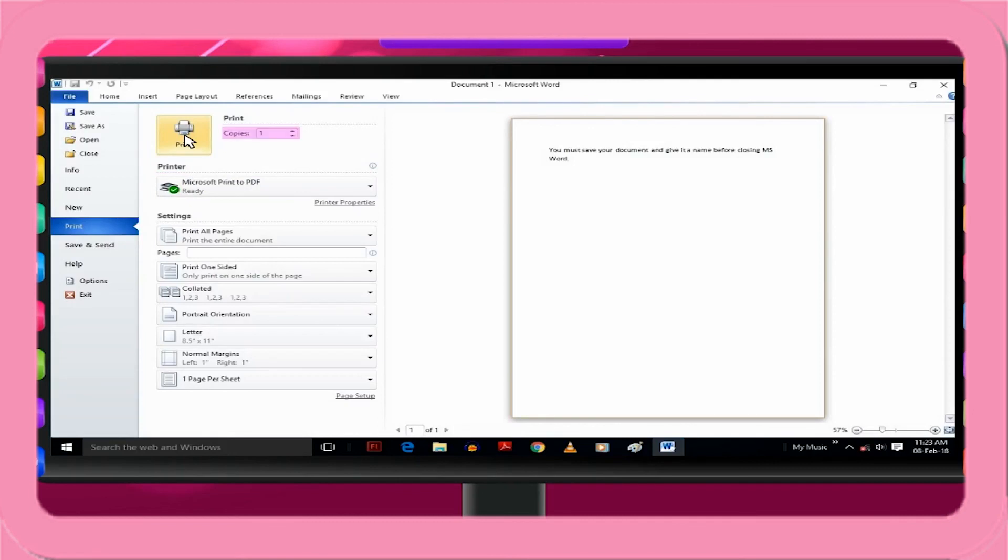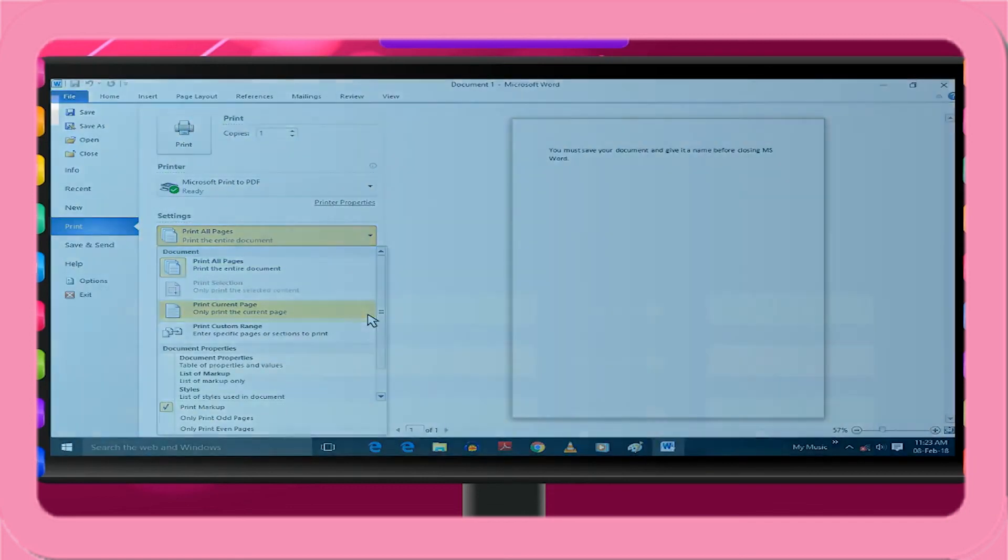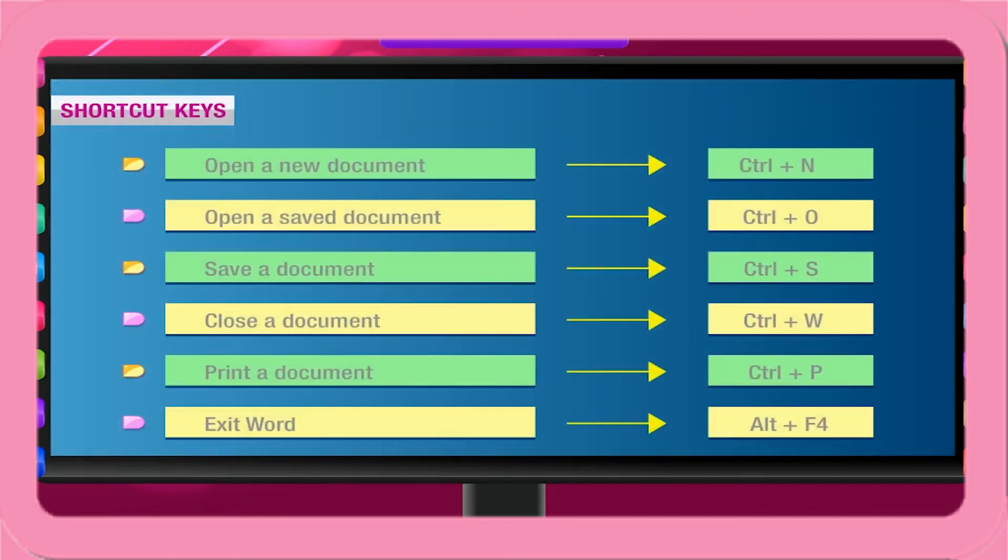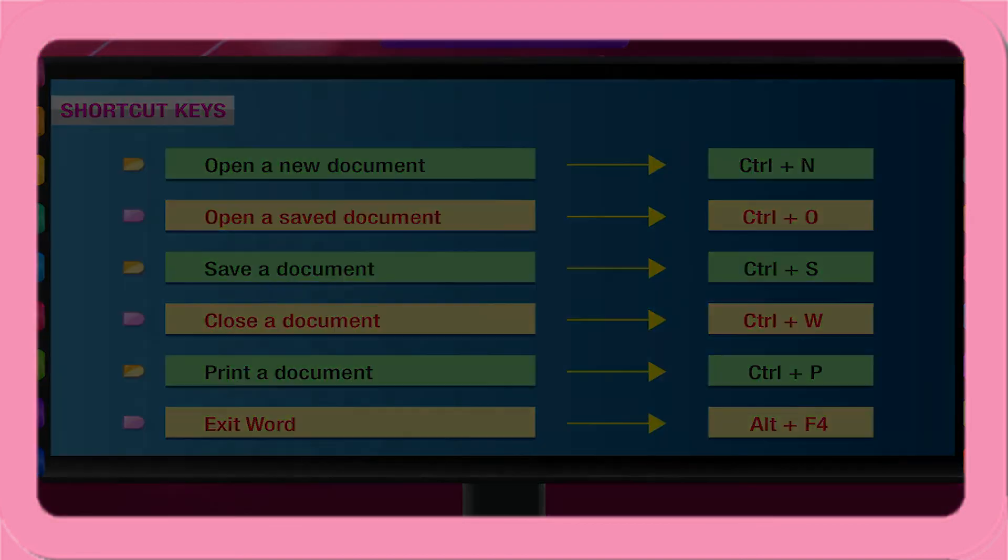Shortcut keys. Open a new document: Control plus N. Open a saved document: Control plus O. Save a document: Control plus S. Close a document: Control plus W. Print a document: Control plus P. Exit Word: Alt plus F4.